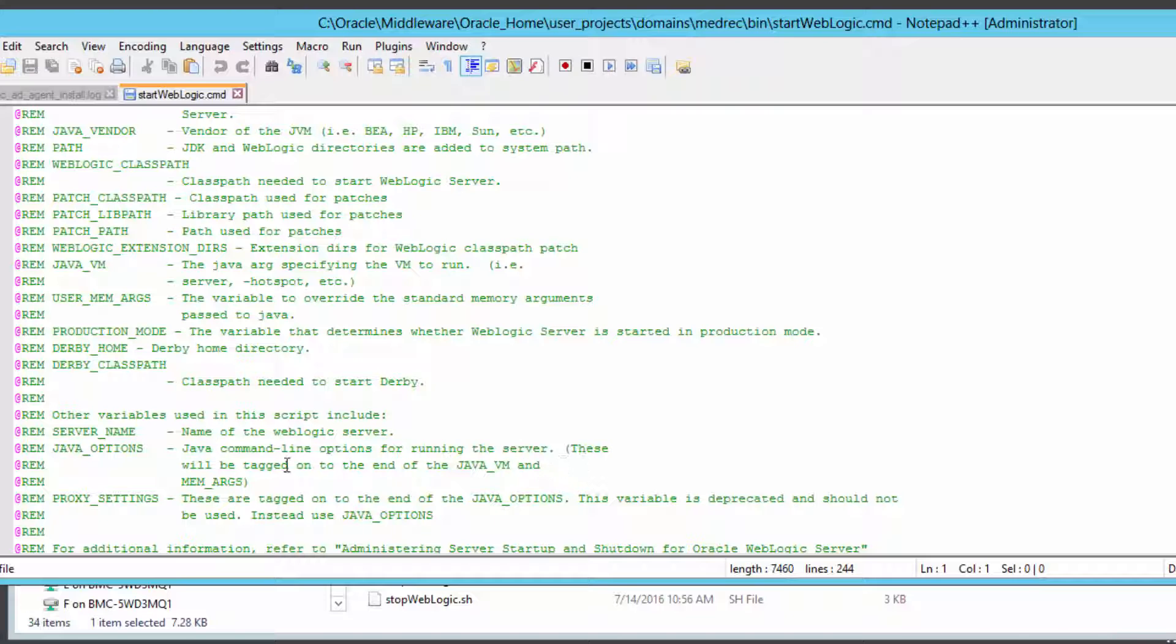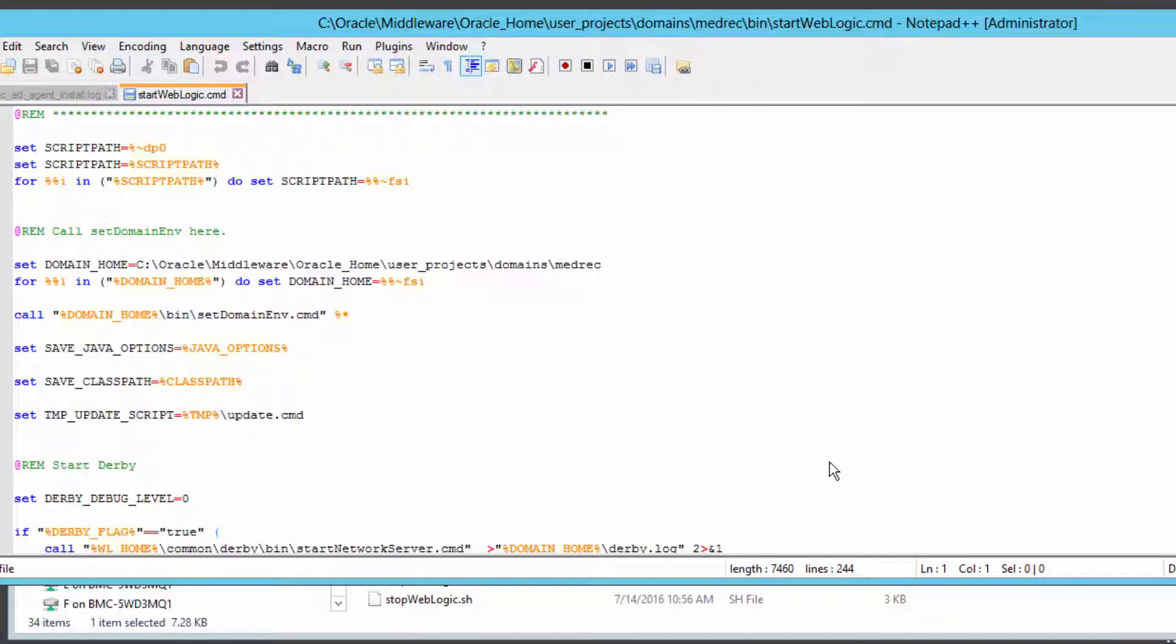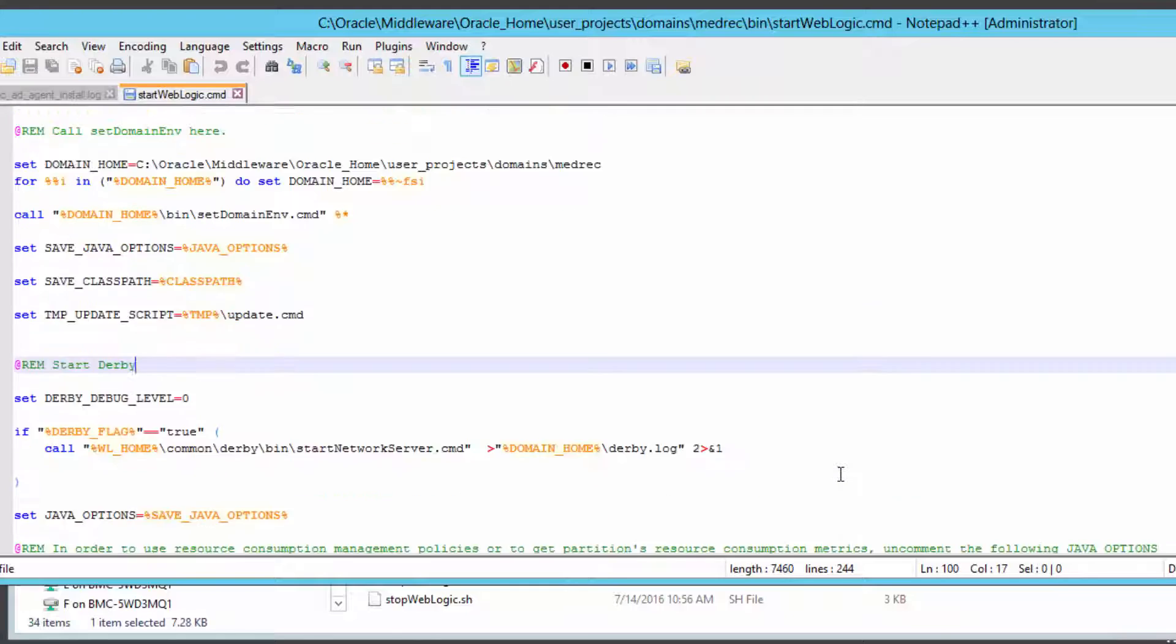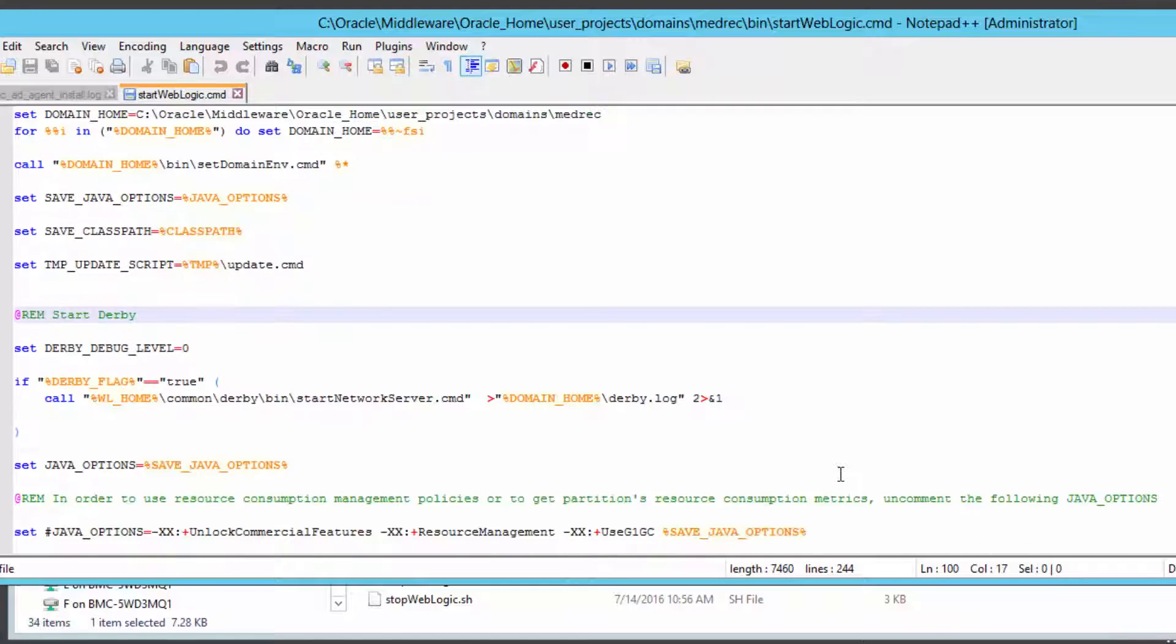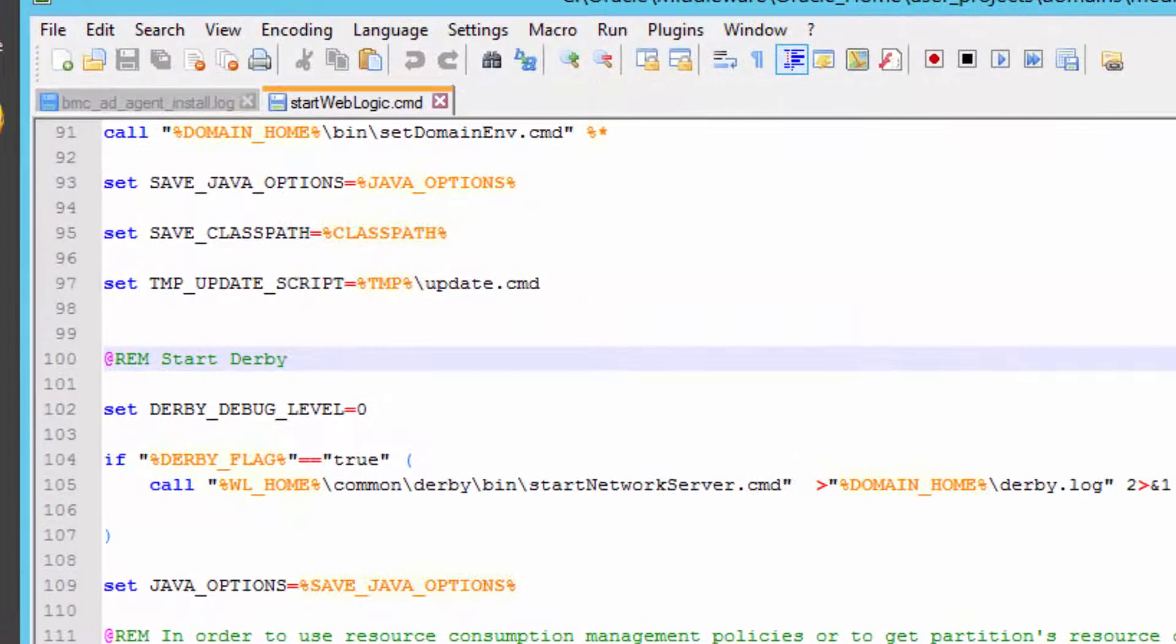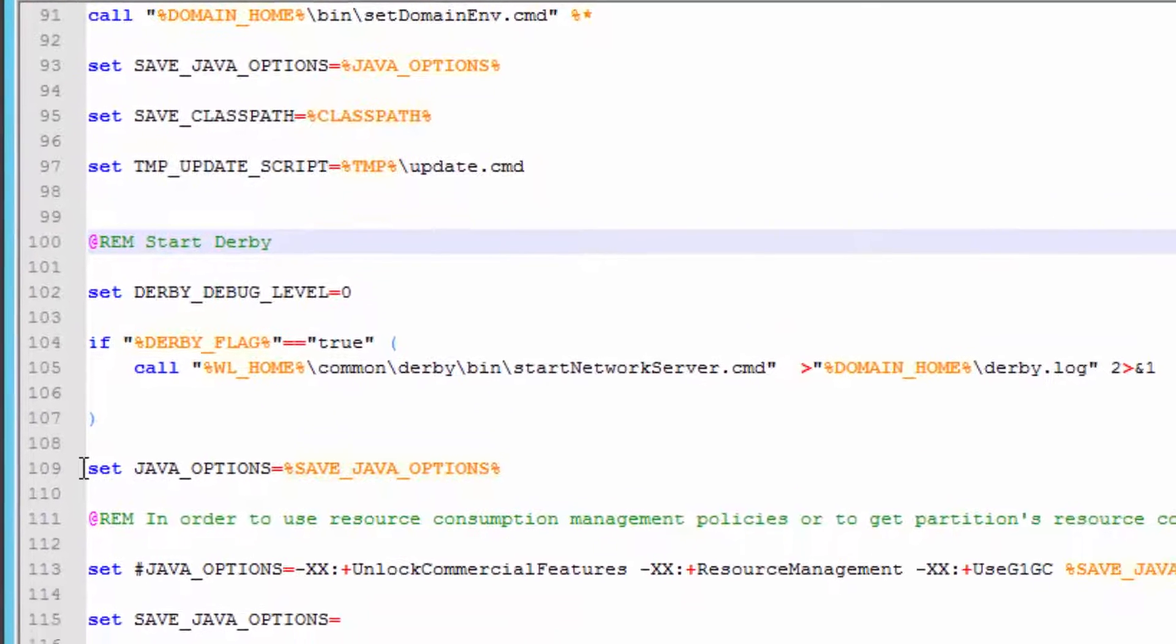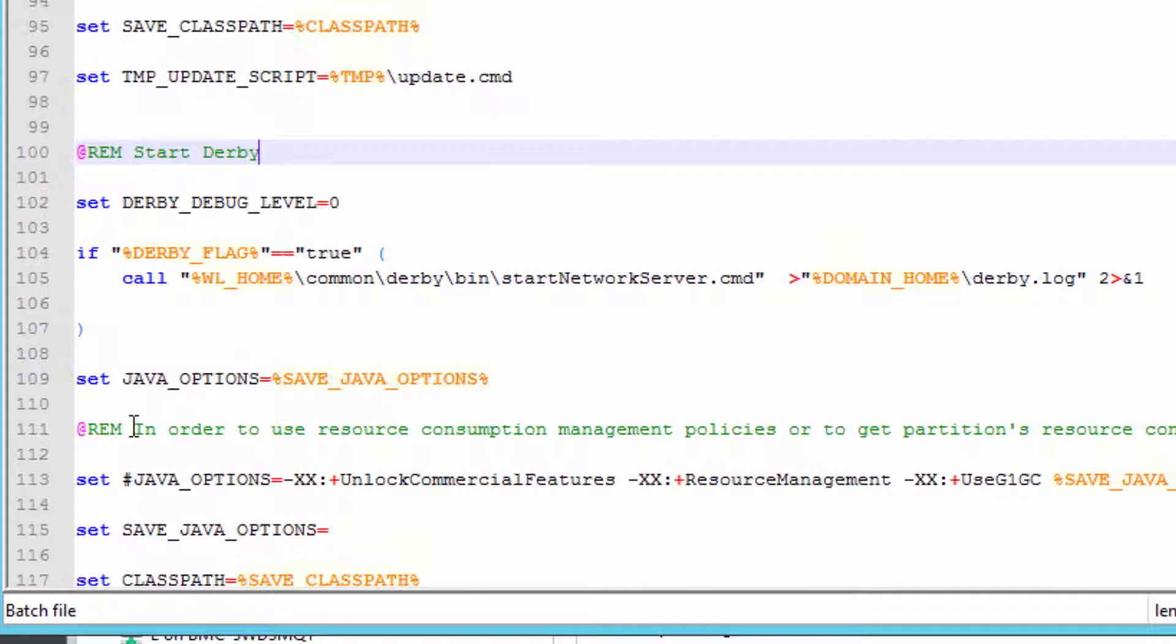What I'd like to do then is to go down to this location called the derby start, and we're going to insert it right here. Derby is the database that is a startup. So we're going to load this right here after that call.